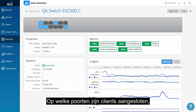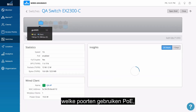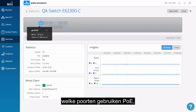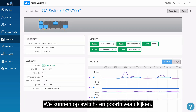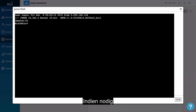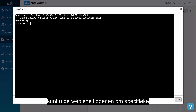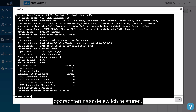What ports have clients connected? What ports have PoE? Bytes, errors, and power draw. We are able to see at the switch and port level. And if you needed to, you could use the web shell to enter switch-specific commands as needed.